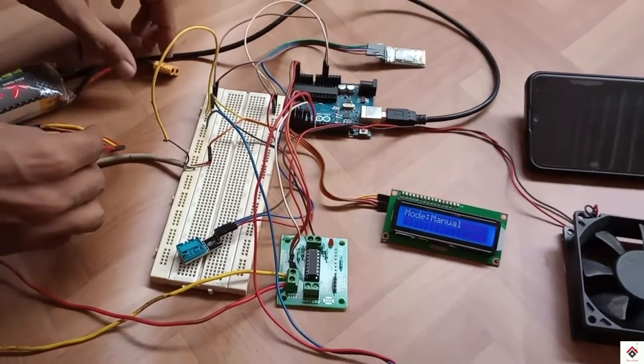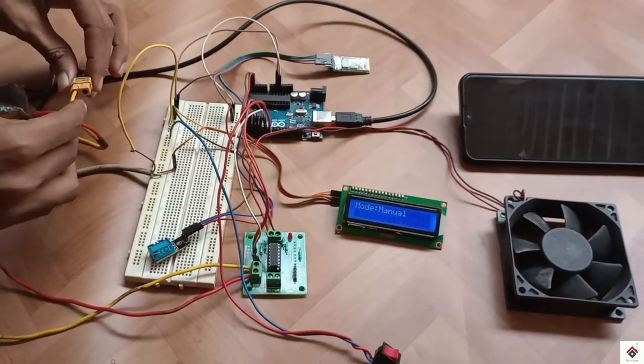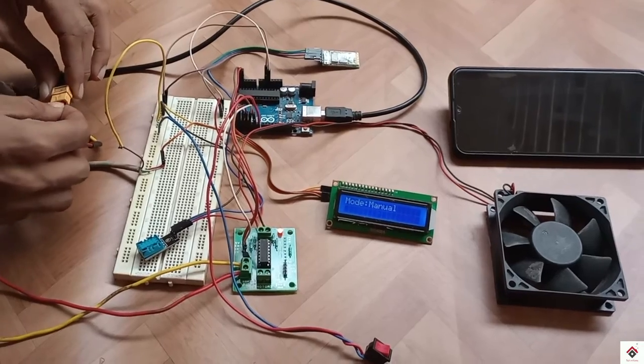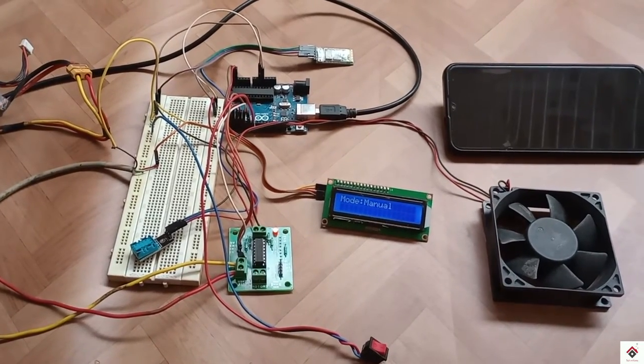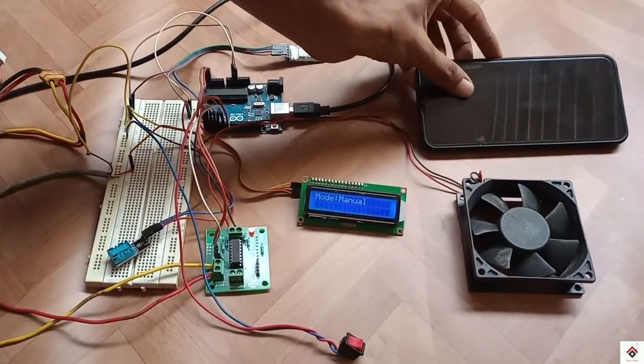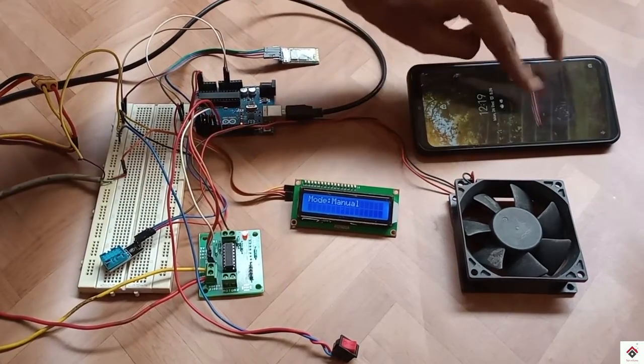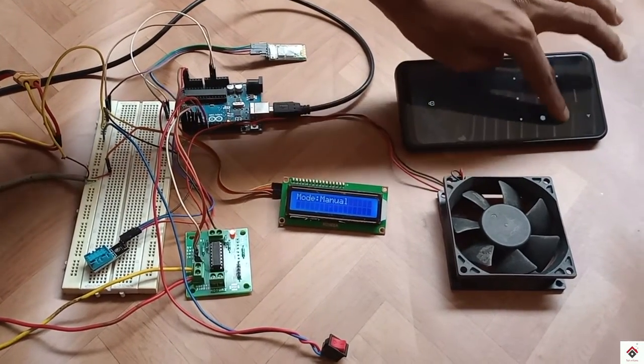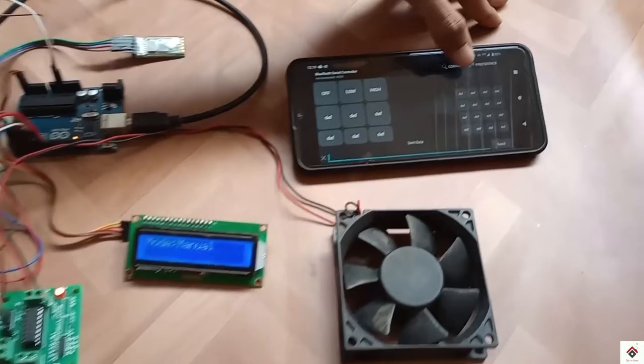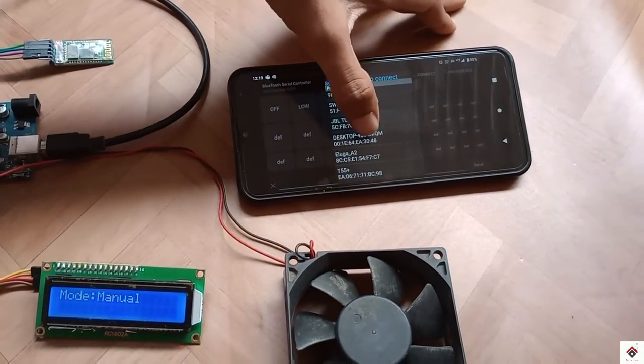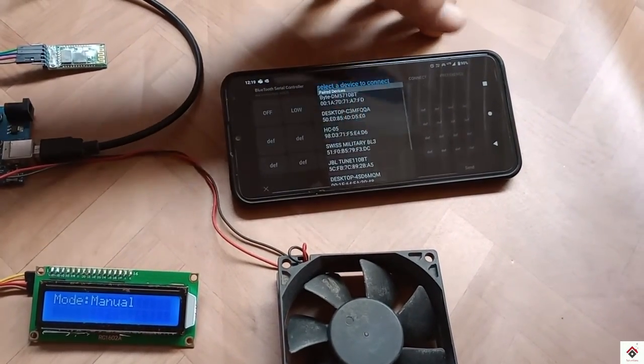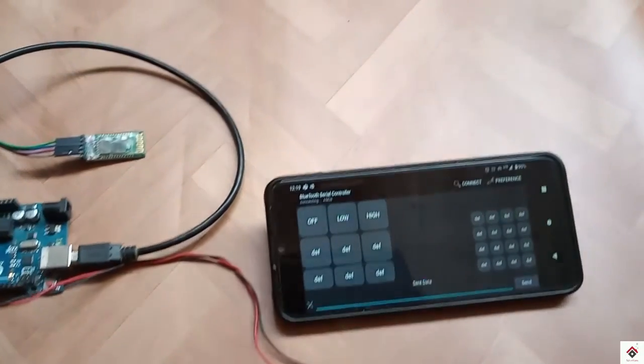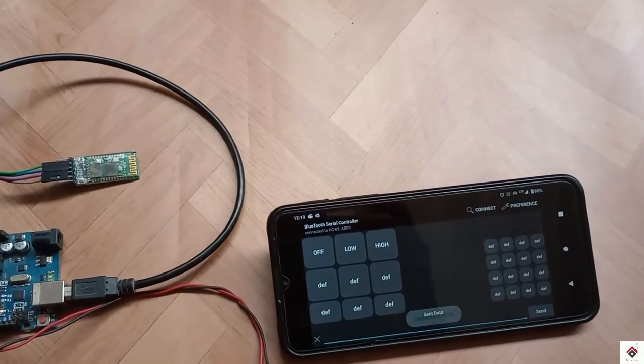First I'll connect the 12 volt power supply to the motor driver which is required for the 12 volt CPU fan. I'll also pair the Bluetooth with the smartphone. For the app configuration you can refer to our previous Bluetooth tutorial.